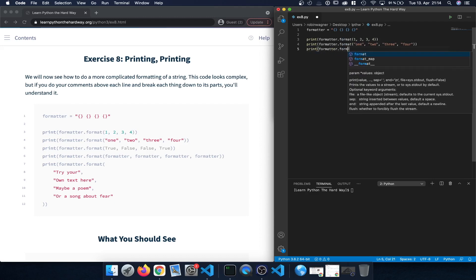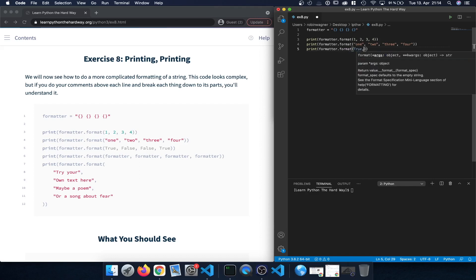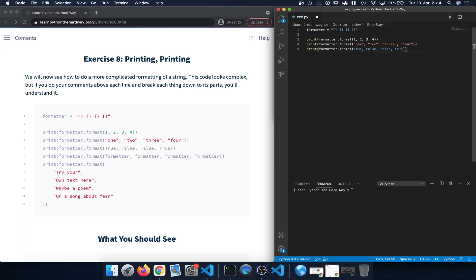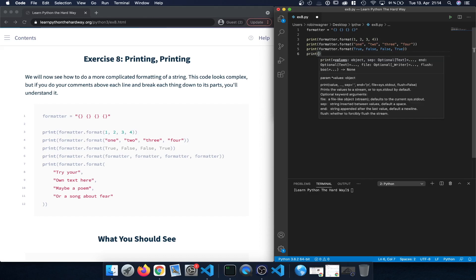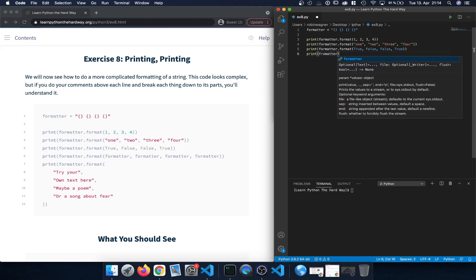Next let's print out formatter.format() and here we type in True, False, False, True — these are boolean expressions. This again should be replaced within the formatter string.